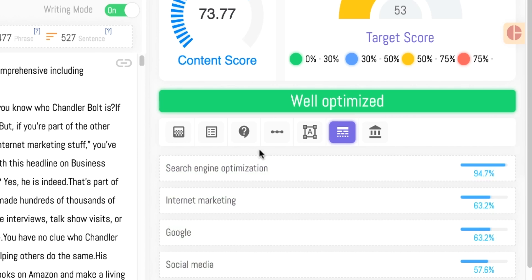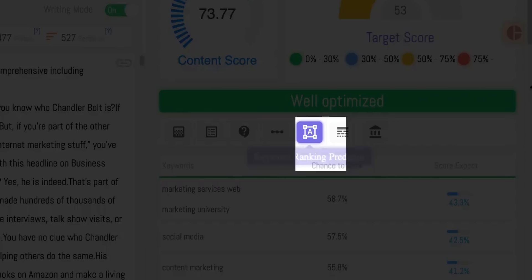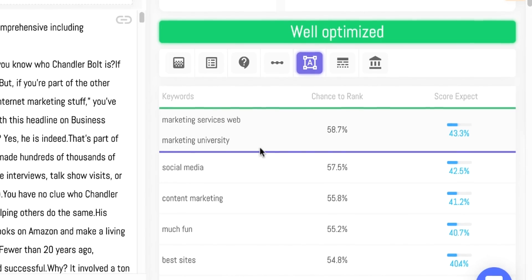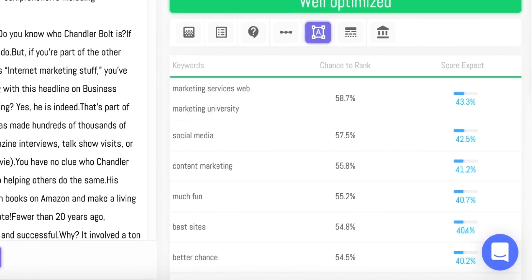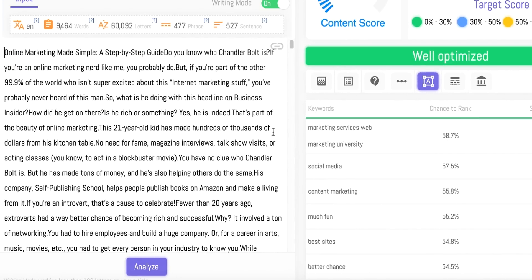And of course, there's the Fan Favorite. With the Keyword Ranking Predictor, learn what other keywords you can rank for using this exact same piece of content if you want to optimize it above the recommended percentage.